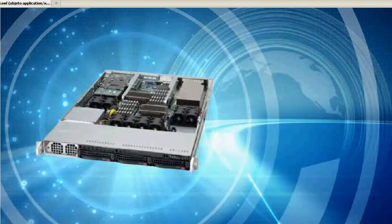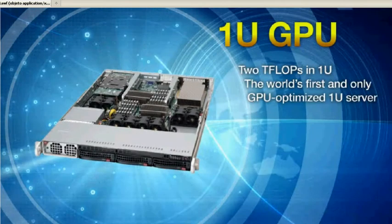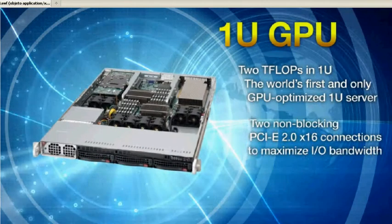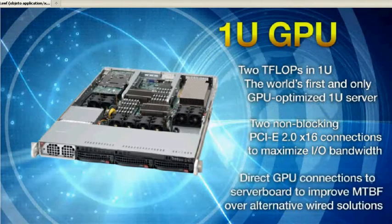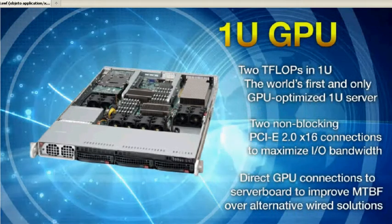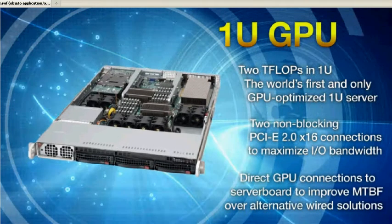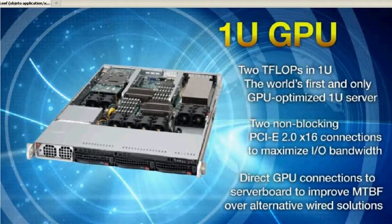Supermicro's 1U GPU with 2 teraflops in 1U. 2 PCIe x16 Gen2 links directly connected to the server board to improve MTBF over alternative wired solutions.